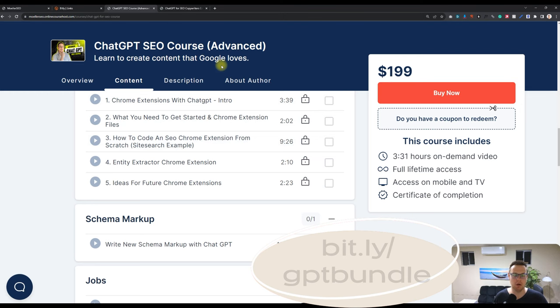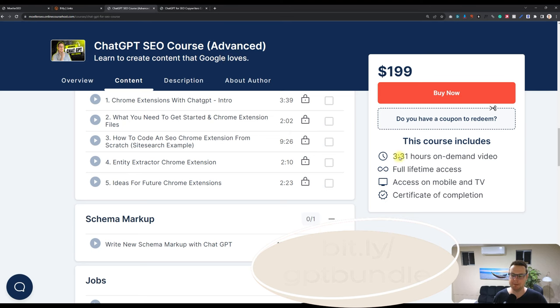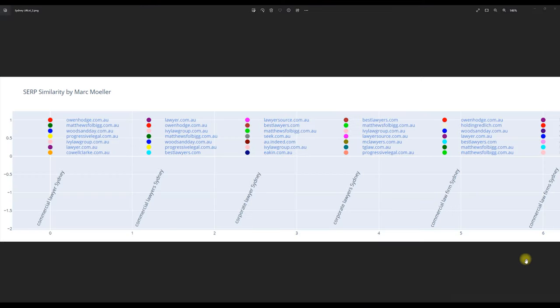Now, in the following of this video, I will go through some of the Python script examples and how they can be used for your topical map. Now, let's dive into the script here.